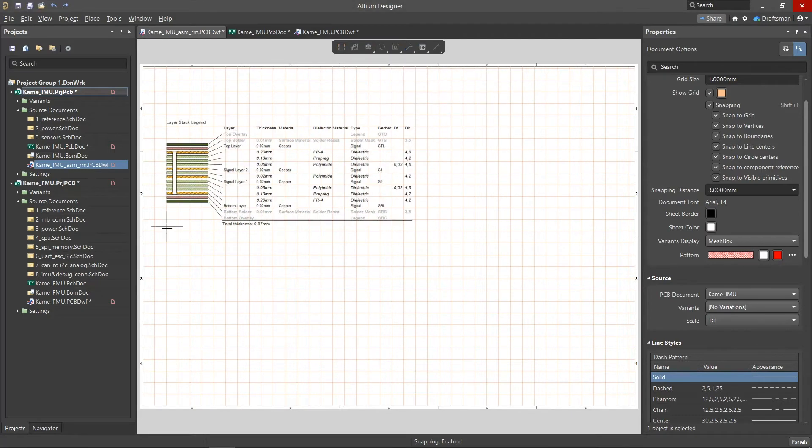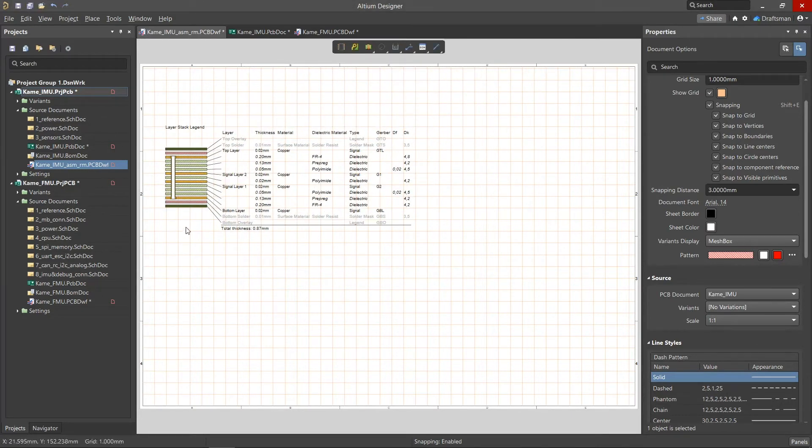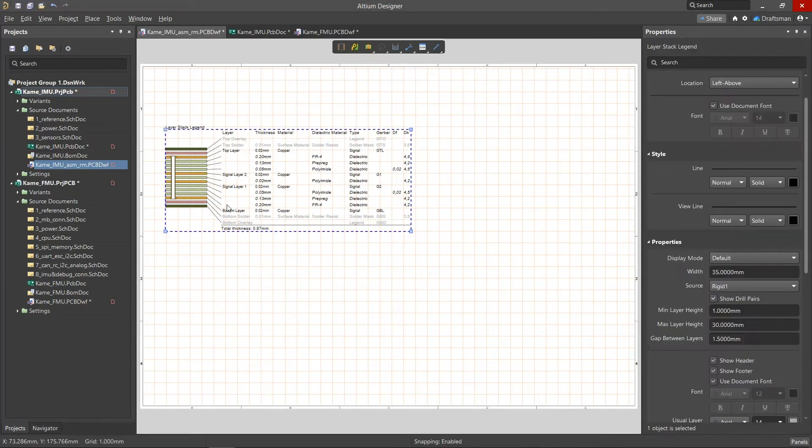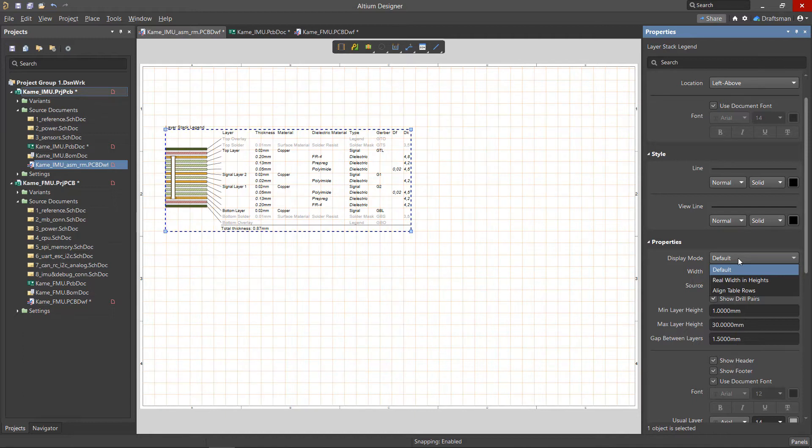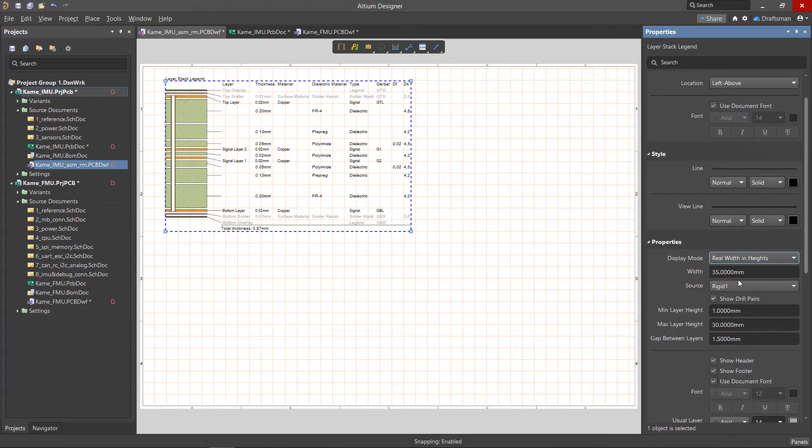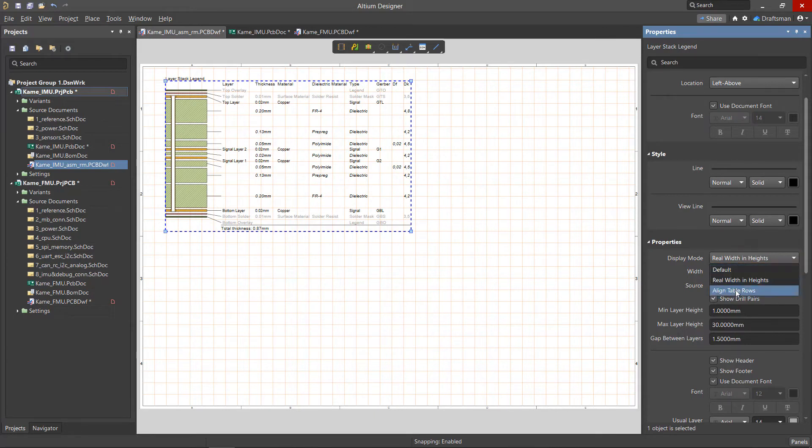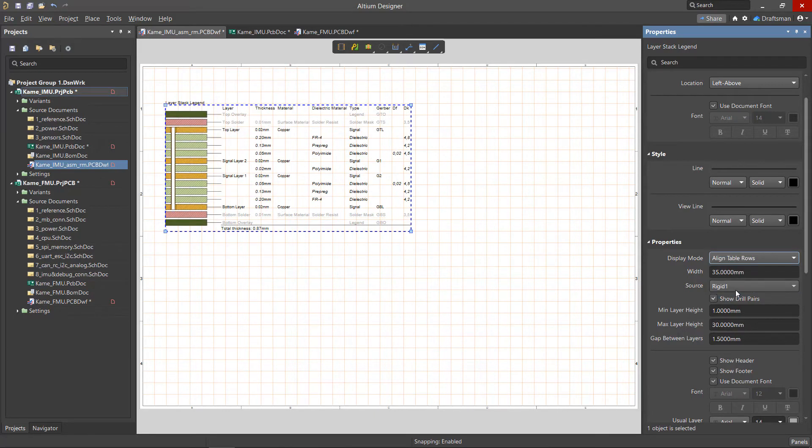The Layer Stack Legend represents the internal structure of the board. You can determine the visible height of each layer in the Properties panel from the Display Mode menu. When you select the Default option, all layers will have the same height. When you select Real Width and Heights, the height of the layers will be proportional to the actual thicknesses. And when you select Align Table Rows, the height will correspond to the height of the table rows.